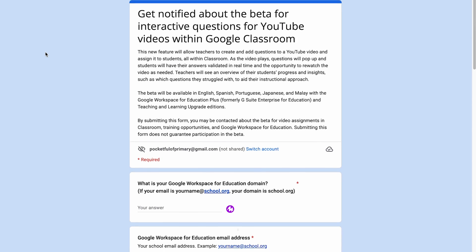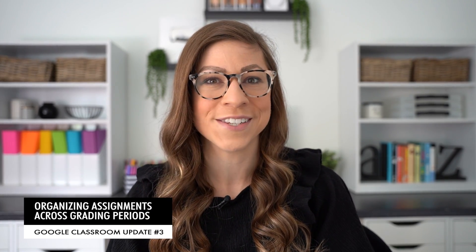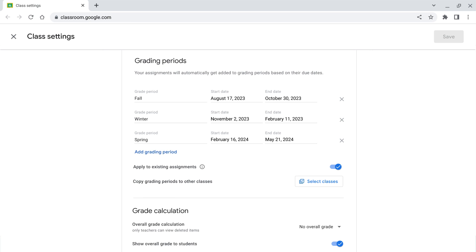You will also get insights about student progress, such as questions that they are missing, so you can target future instruction. If you are interested in being part of the beta for this, there is a Google Form you can fill out, linked in the description box. The final Google Classroom feature will be organizing assignments across grading periods — you can sort grades and assignments by quarter, semester, or term to keep things more organized.